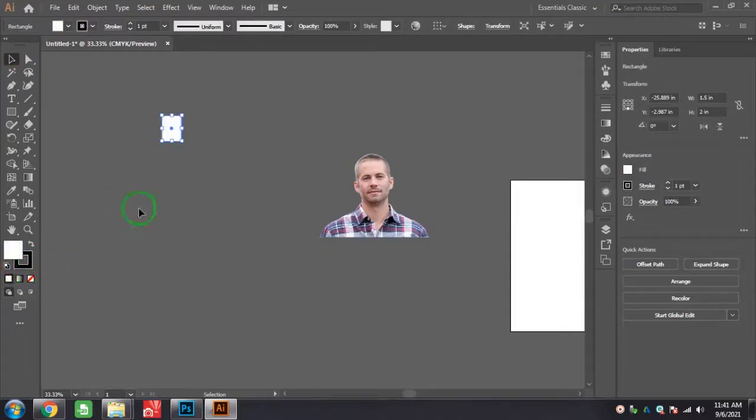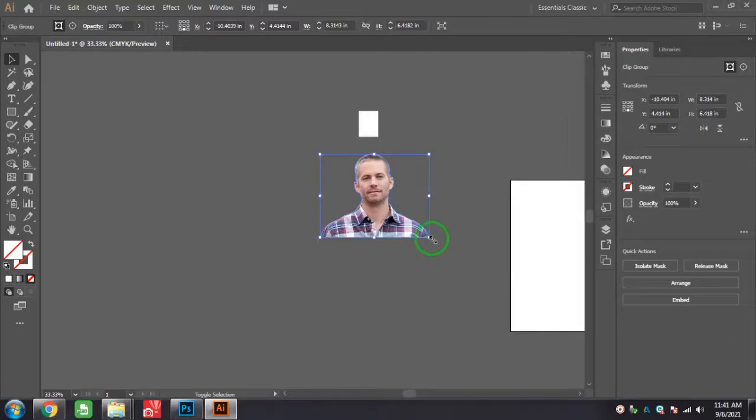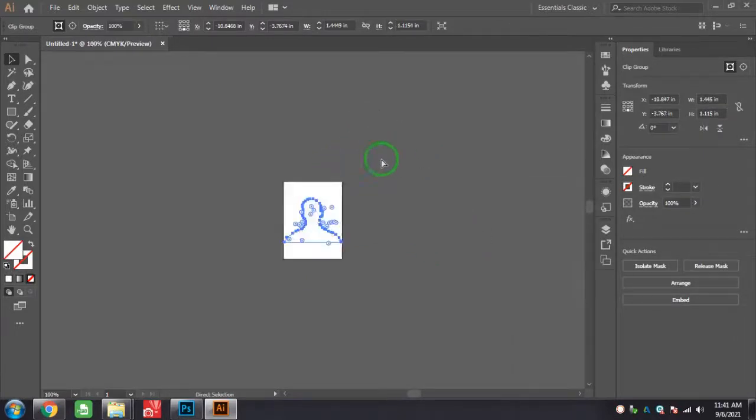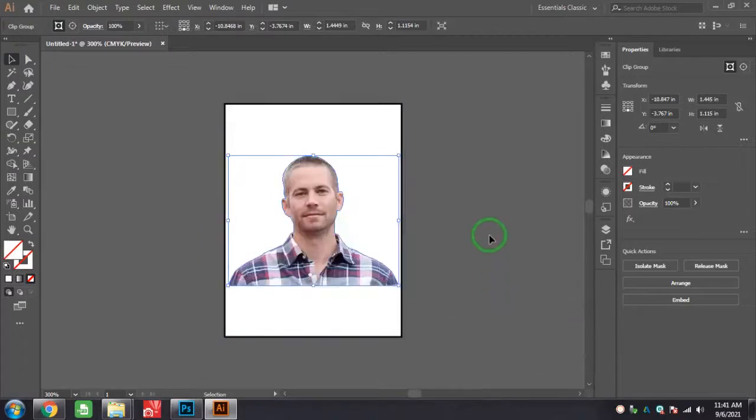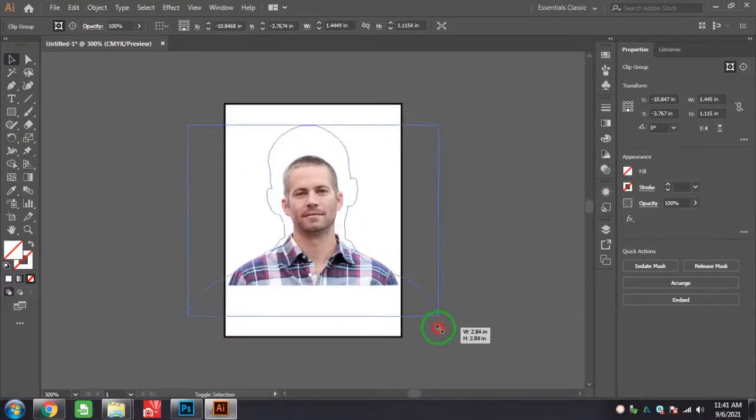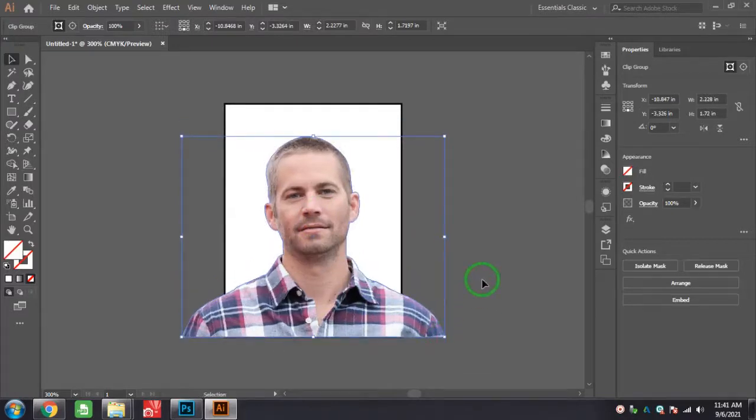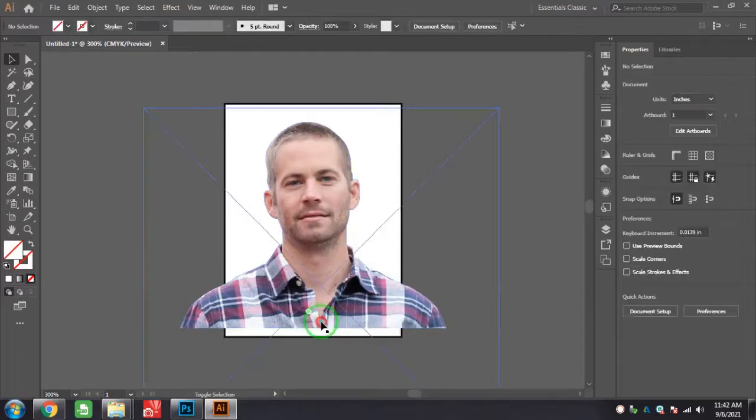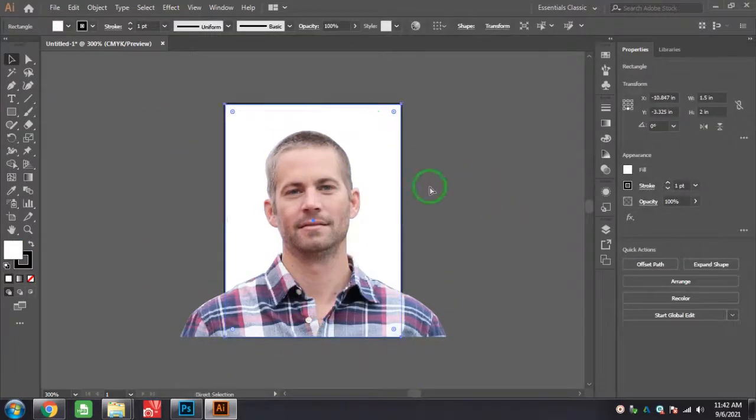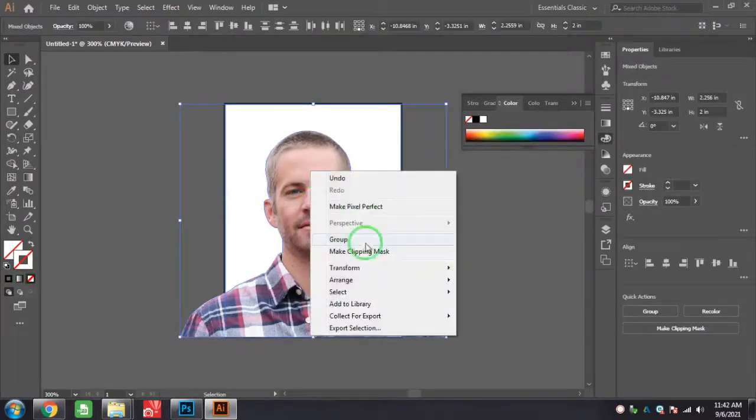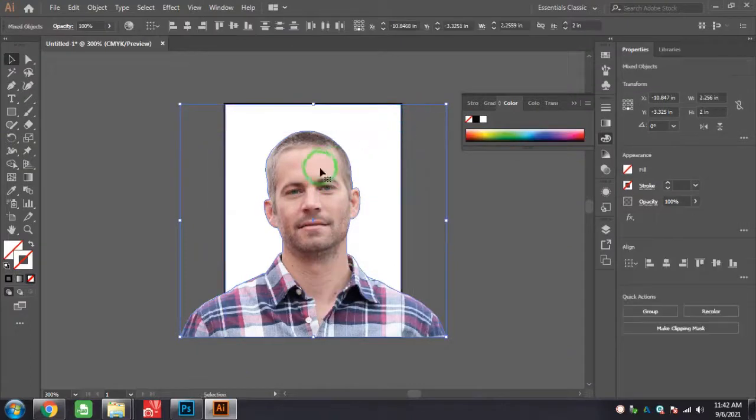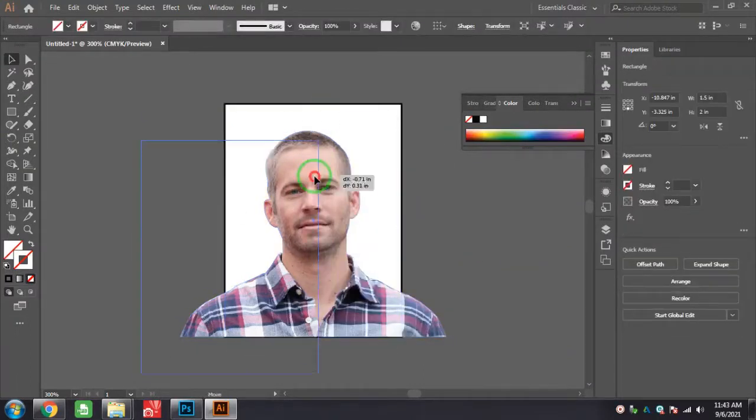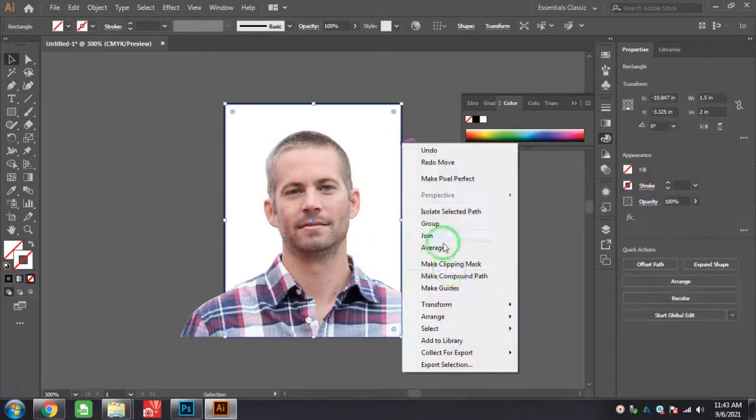You just hold Shift and you can scale the photo. Arrange and bring to front and here the photo will appear in front. Now select the rectangle and press Ctrl+C and Ctrl+F, then turn off the stroke and fill color.